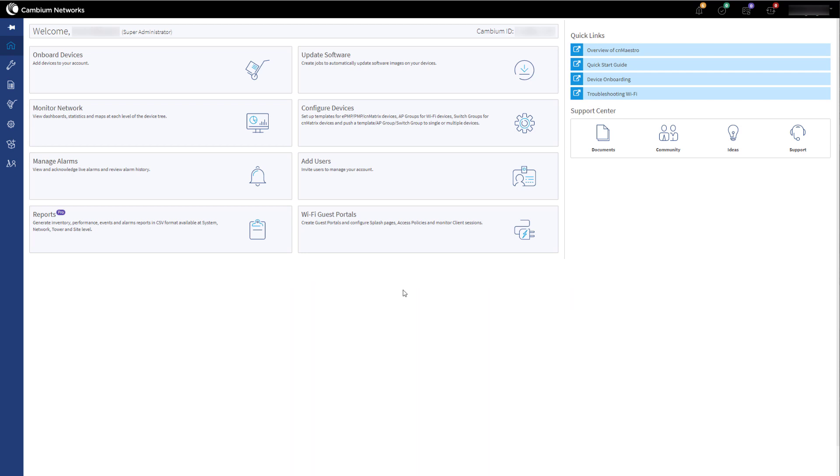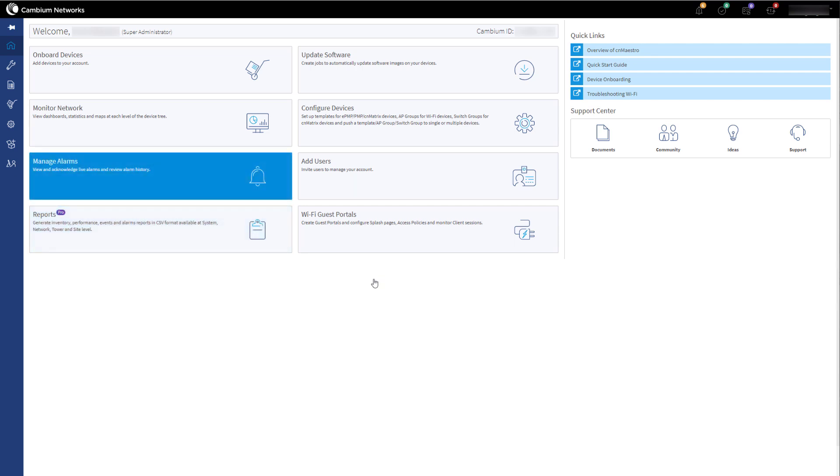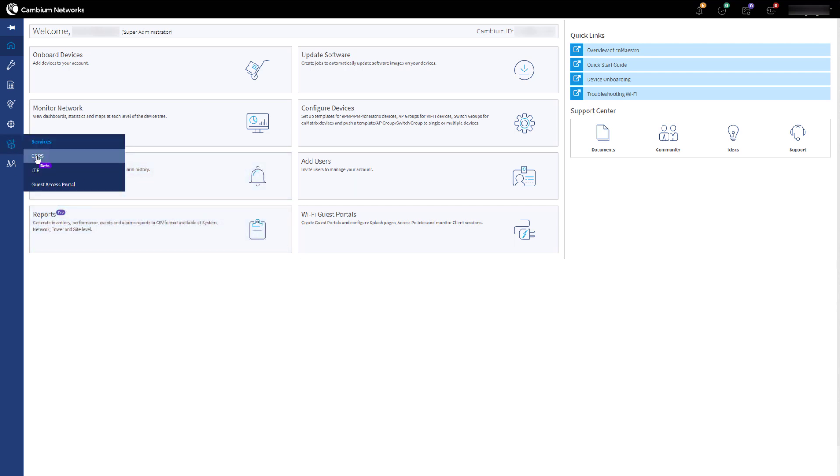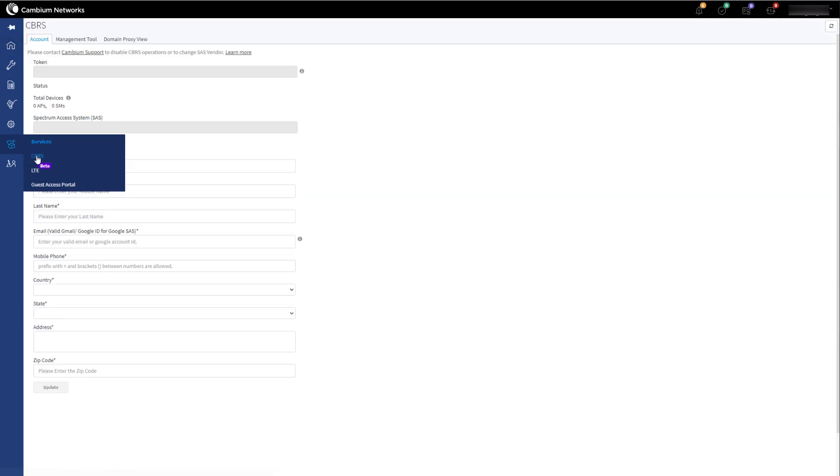Log into your CBRS-enabled CNMaestro account, then click on Services, then CBRS. Then click on the Management Tool tab at the top.